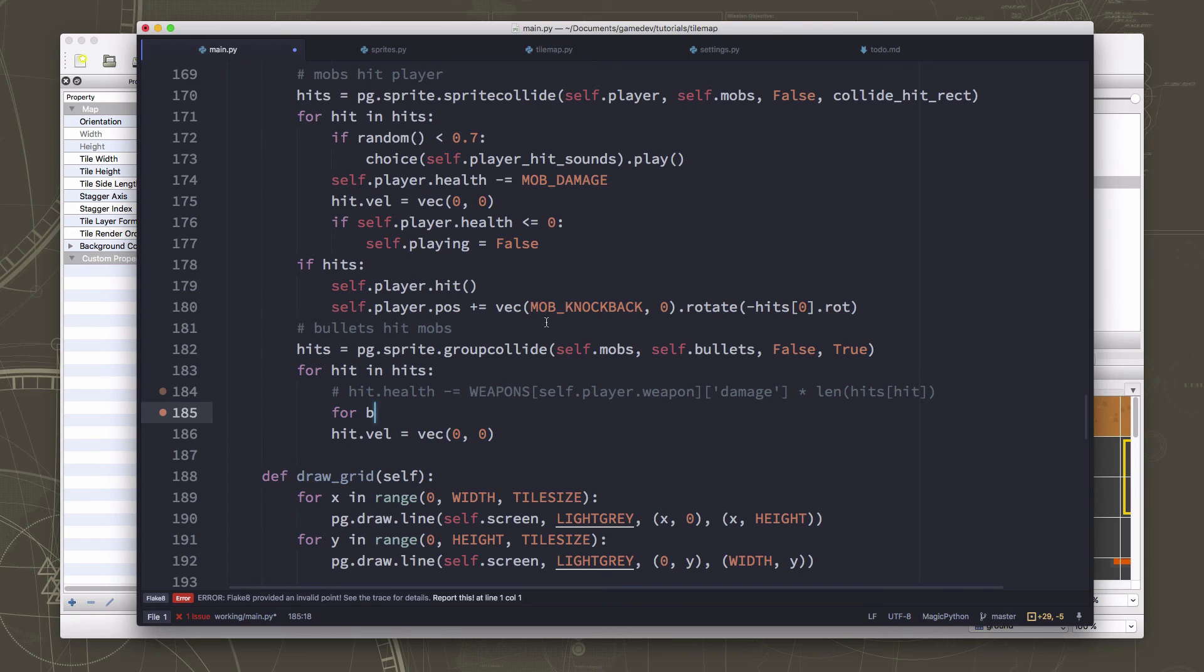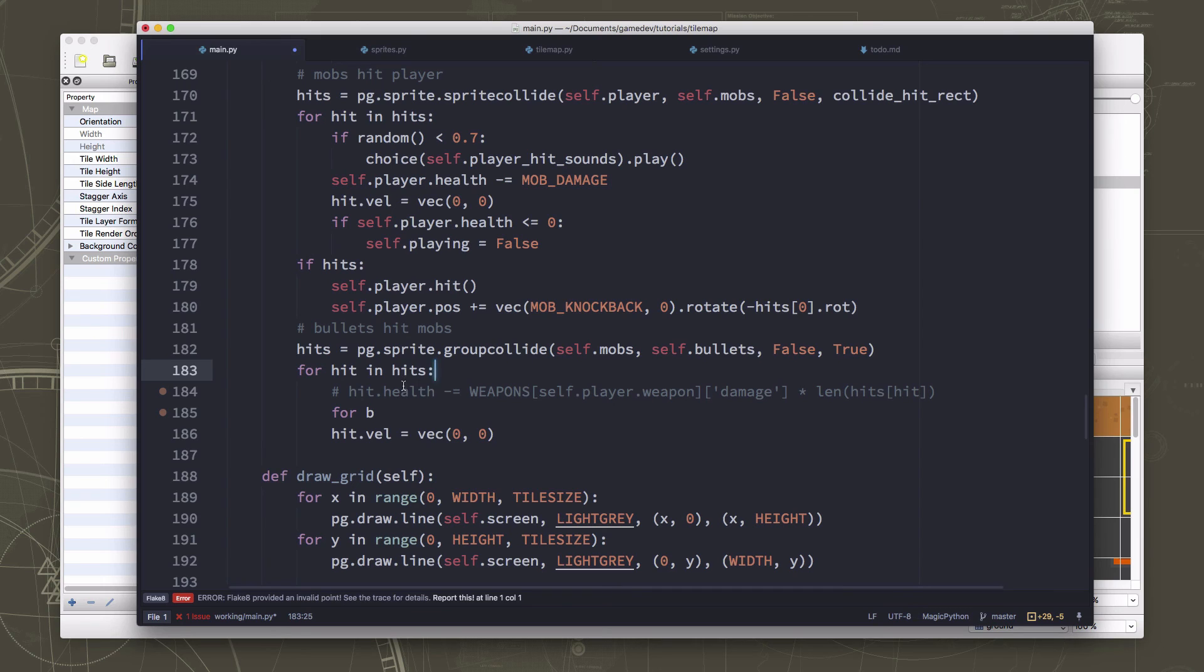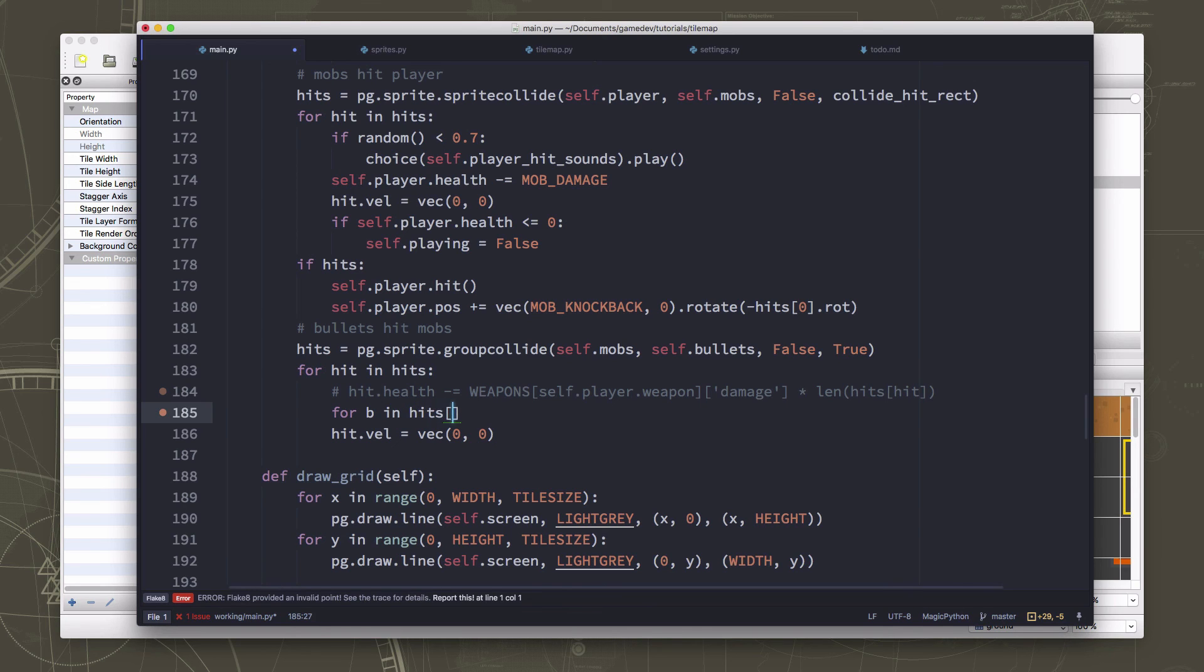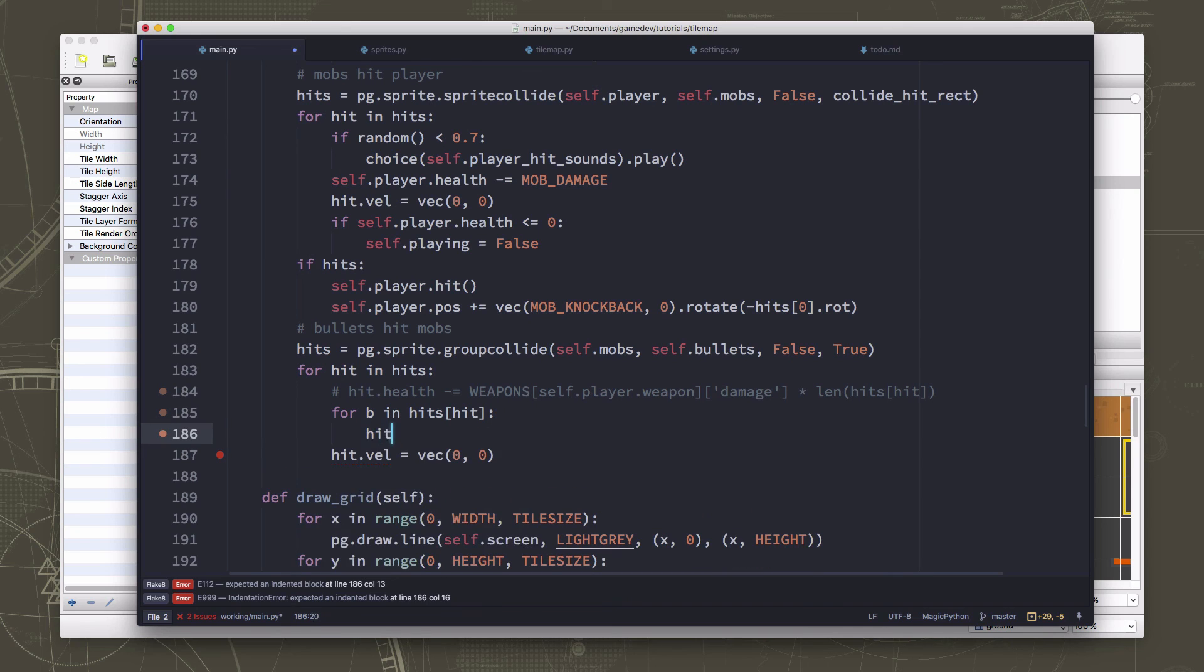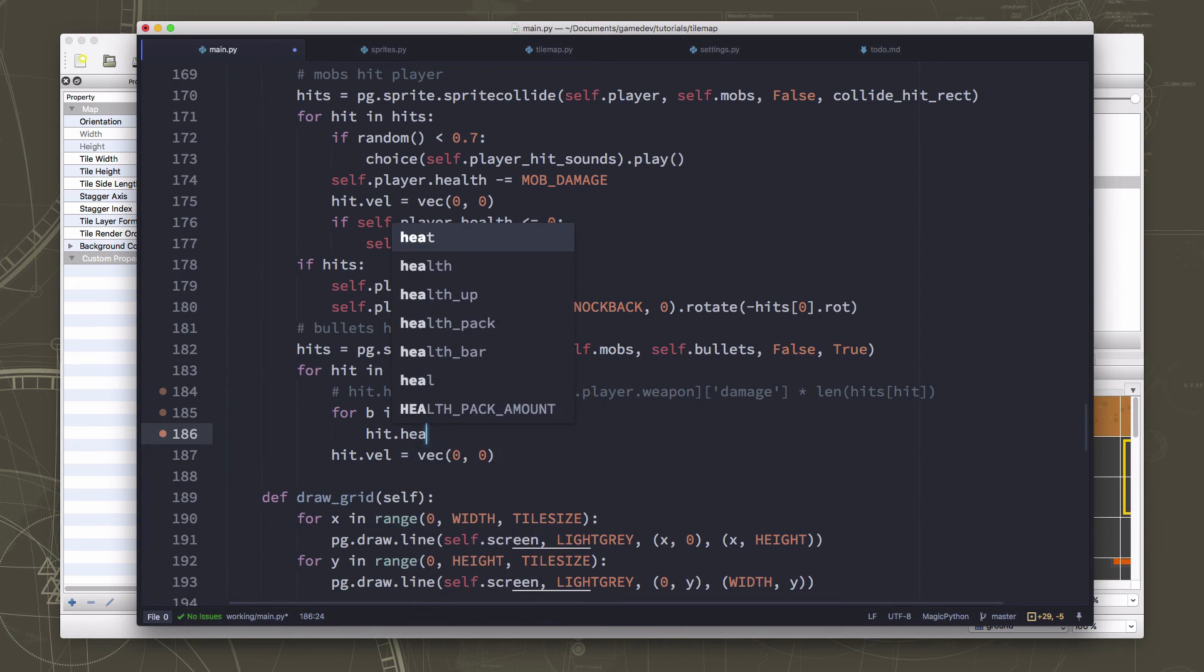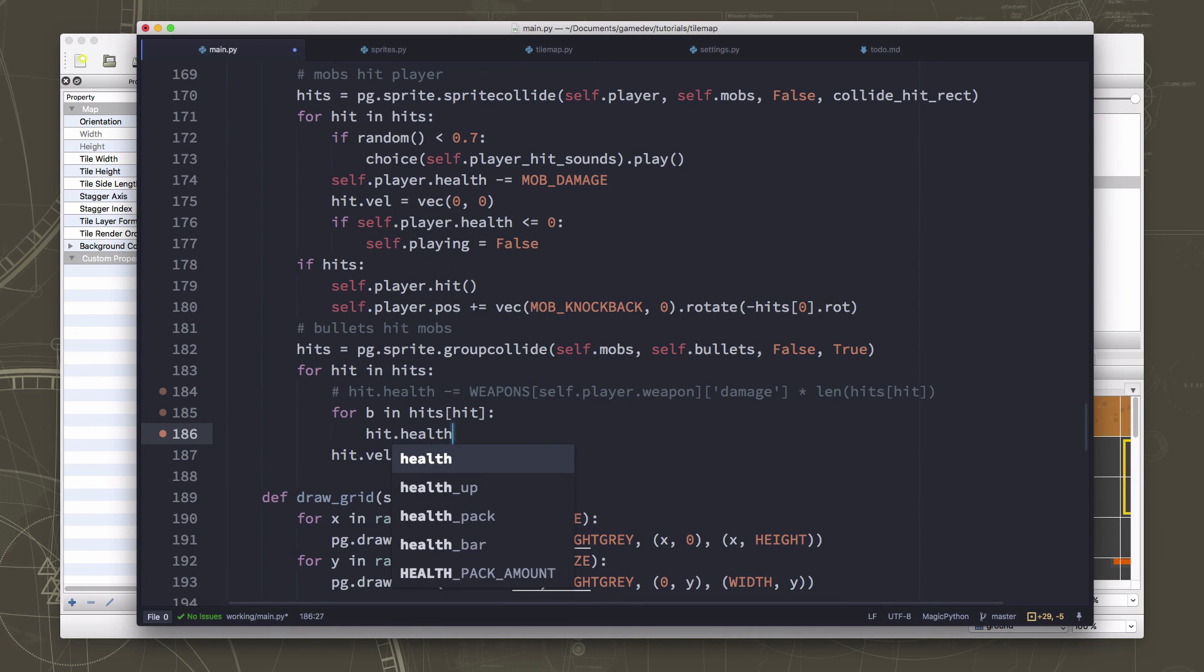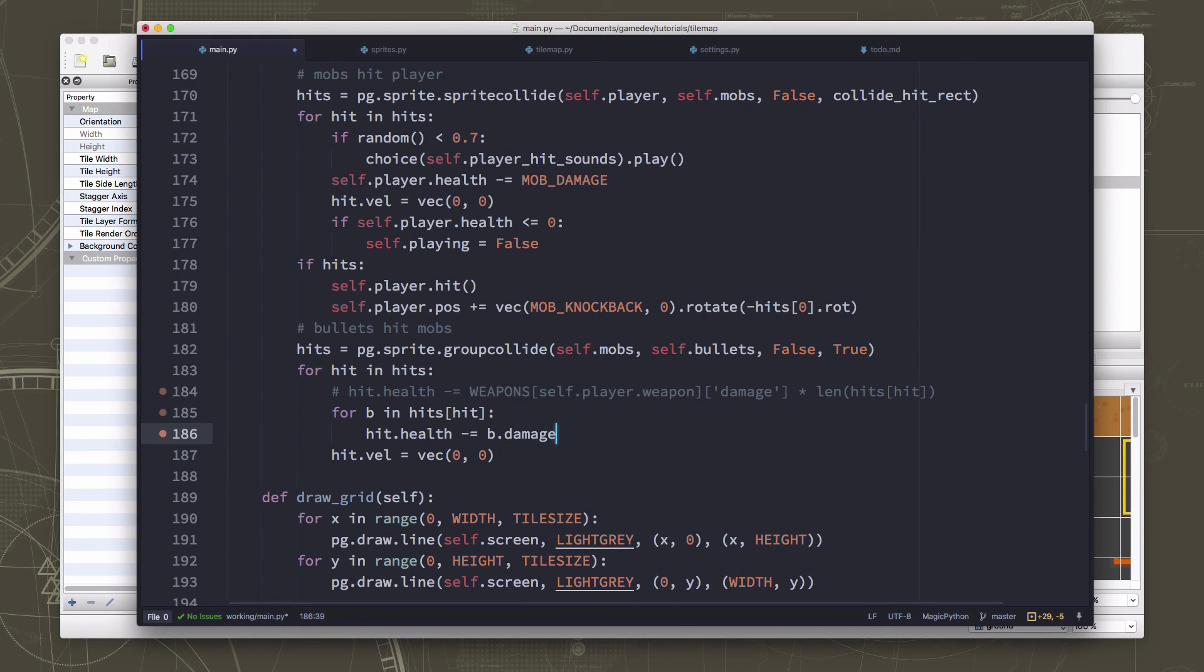Now, especially when we're firing a shotgun, there's a lot of bullets in the air. Right. And right now what we're doing is we're saying, we're getting a list, this hits list is a list of the mobs that were hit. Right. And for each of those mobs, there might be multiple bullets hitting them. So we need to, for each mob, look at which things hit that. And for each of those, we subtract the mobs from the mob's health, the bullets damage. Okay.